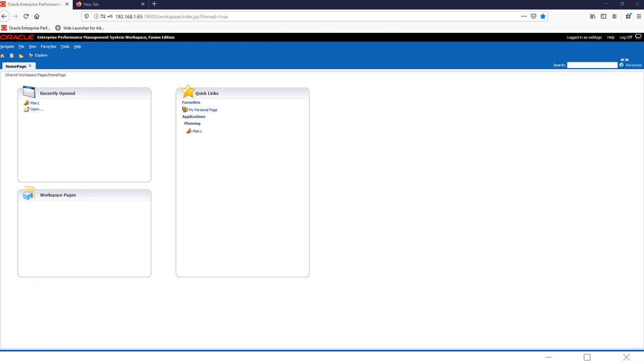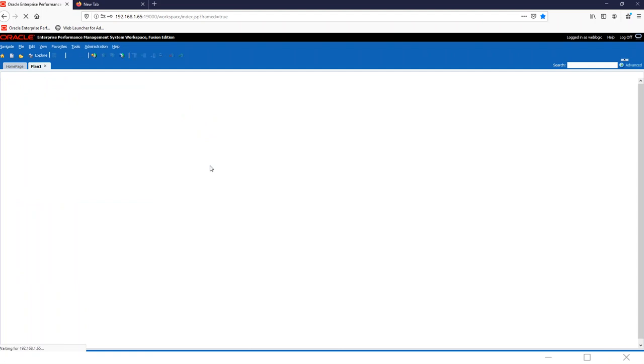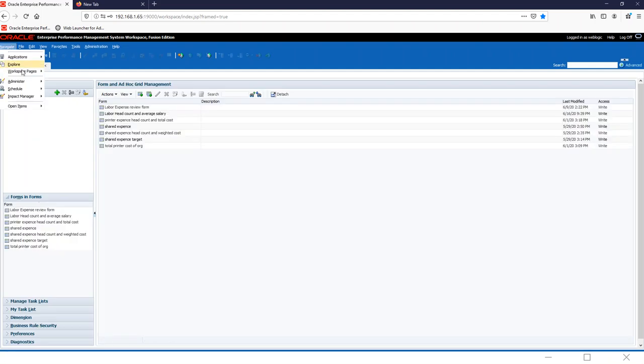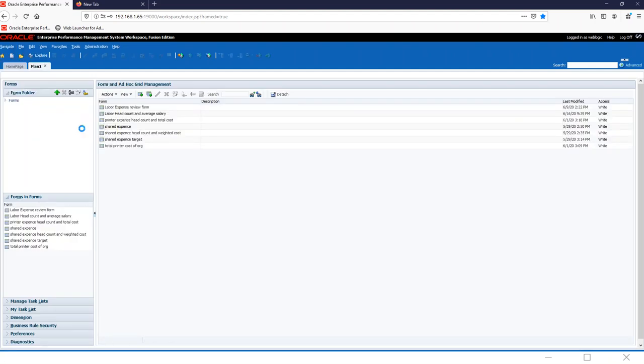Let's take a look at how to get to our calculation manager inside of our web and how to make calculations. First things first, we'll go to plan one and we'll go over to navigation, administrator, and calculation manager.